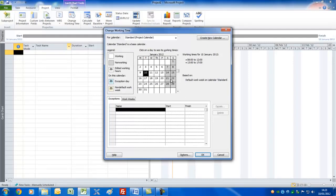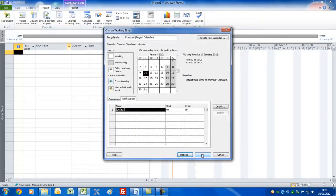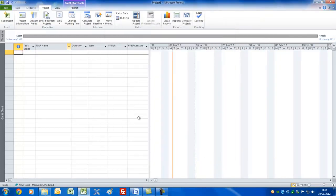The project doesn't work Saturdays and Sundays — that's the default setting. Under Exceptions you can put in particular dates, for example when your company might be closing down. Under Work Weeks you can change the hours worked per day. If you do change the hours, go back to Options and change the setting there too — you need to make this harmonize because it changes the way Project calculates.